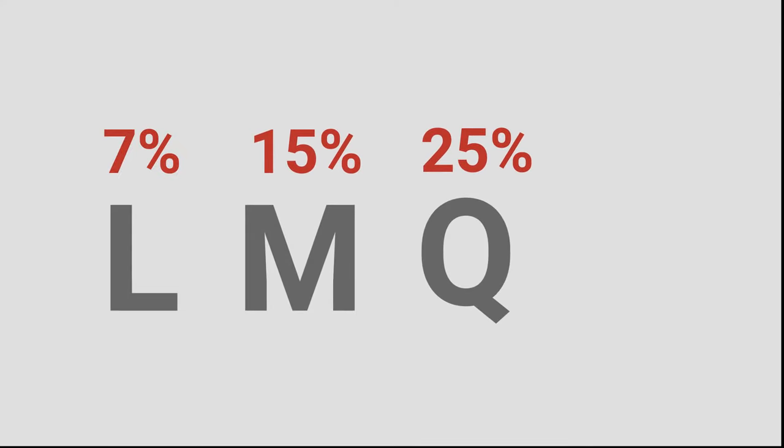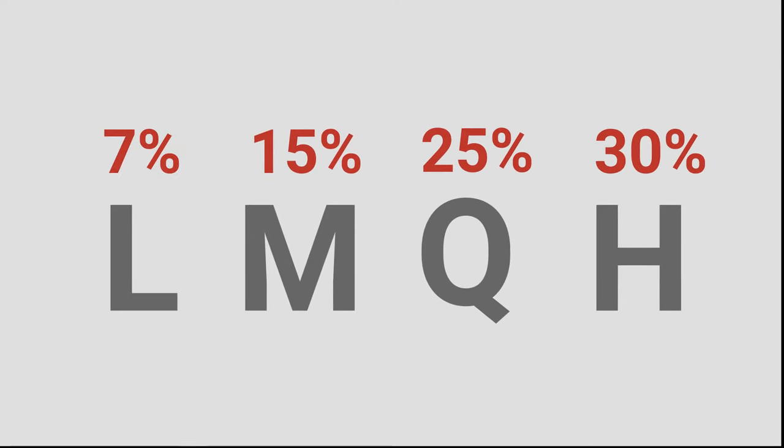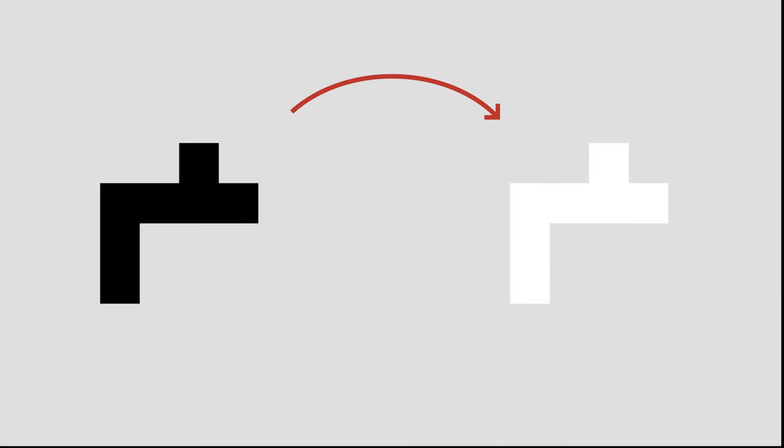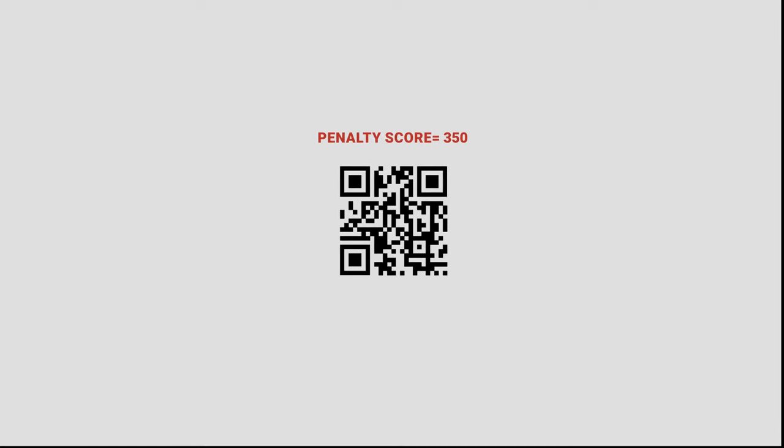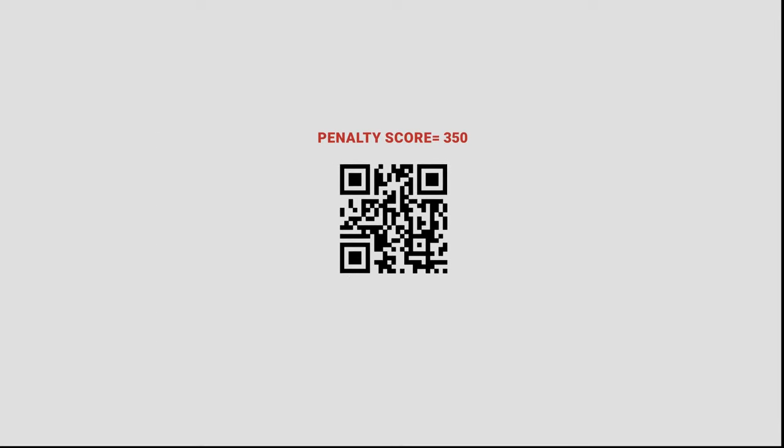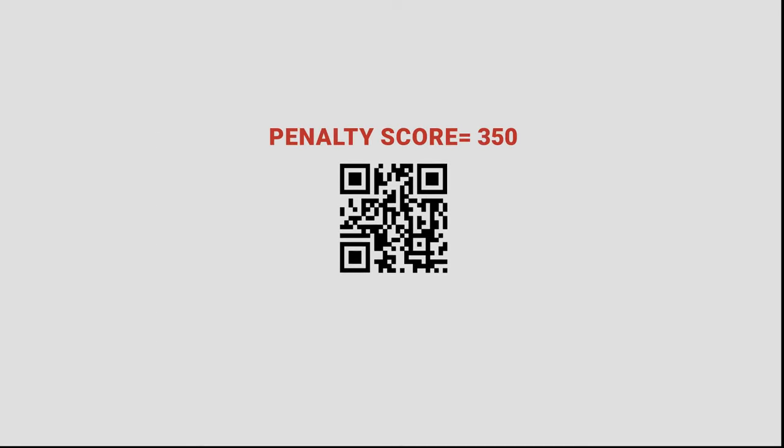At last, mask patterns that make QR codes more readable for the scanners. Masking is inverting the colors of the modules - that is, dark modules convert to white and vice versa. There are eight mask patterns available in total, and the right one is chosen based on the one with the least penalty score.